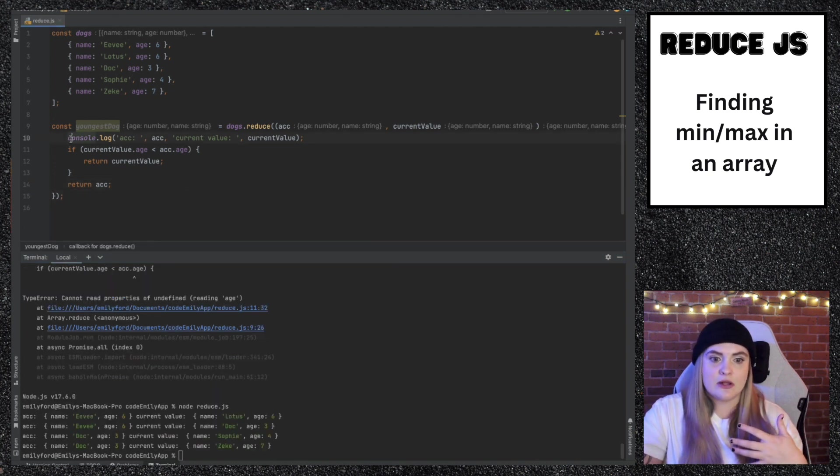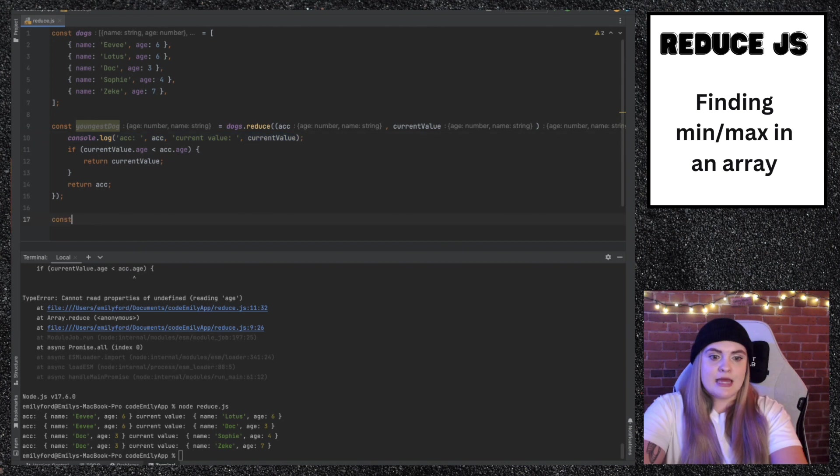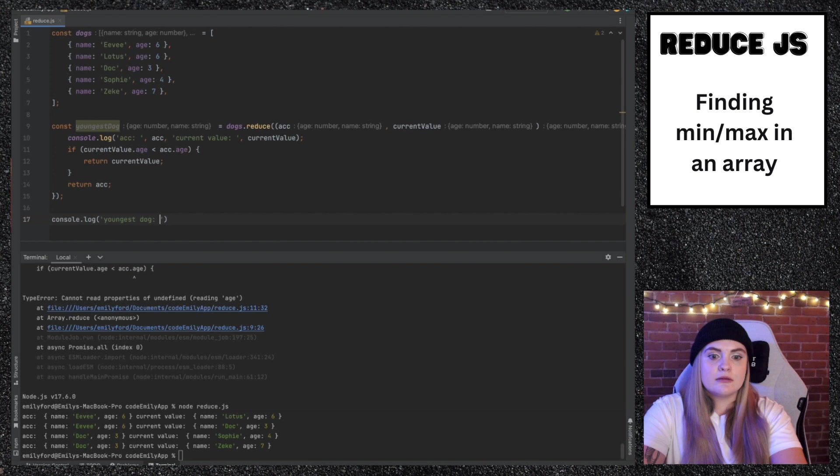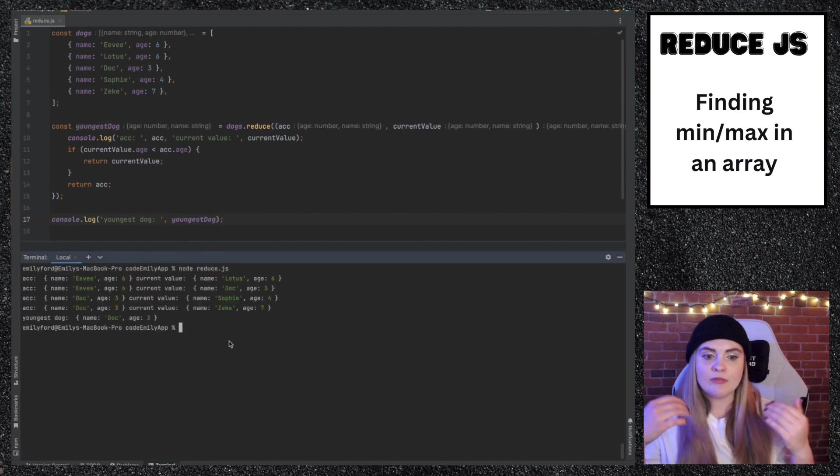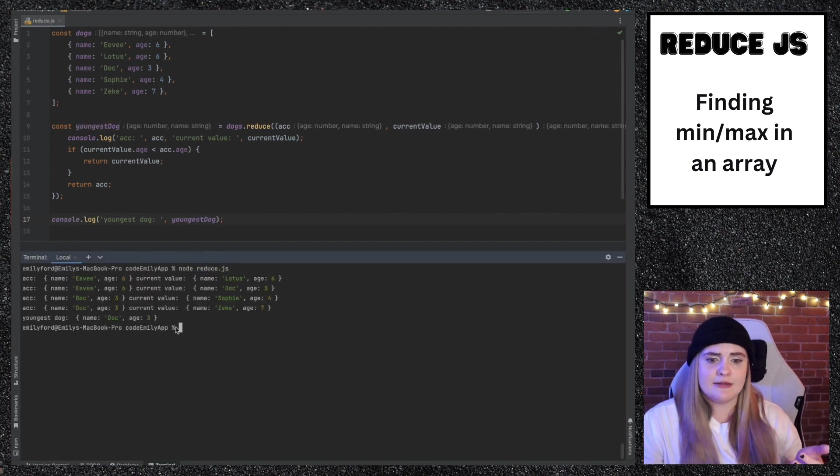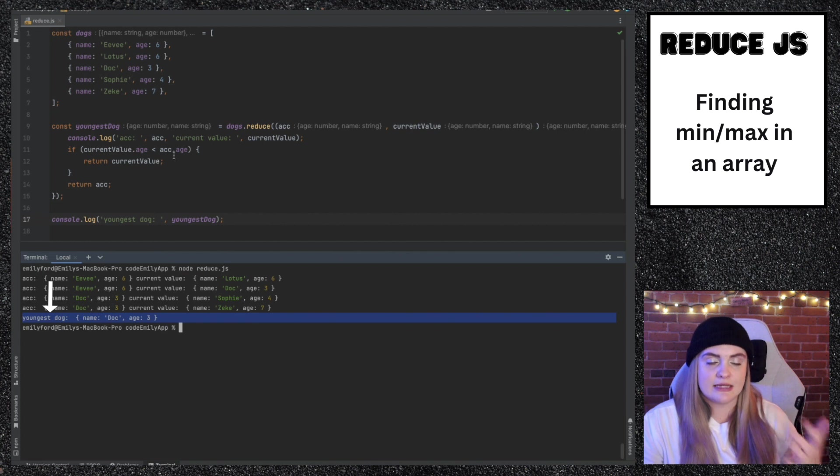But this is still just console logging each of these instances. But then I'm going to just console.log this dog. And then I'll show you that now the youngest dog is set to Doc at age three.